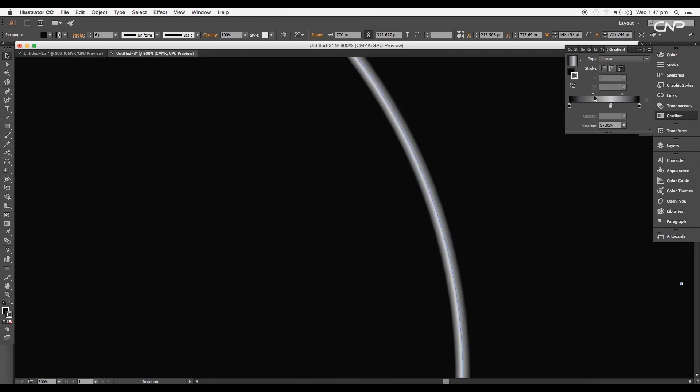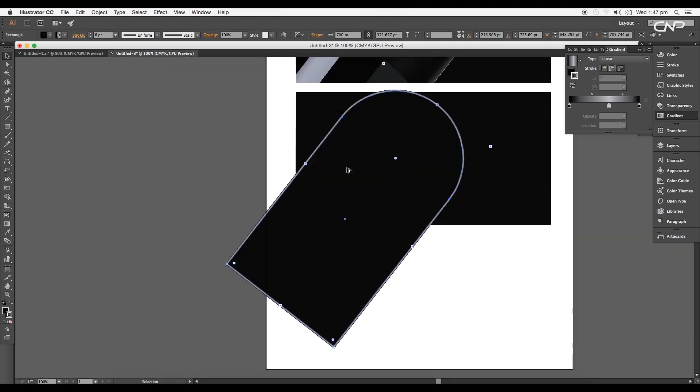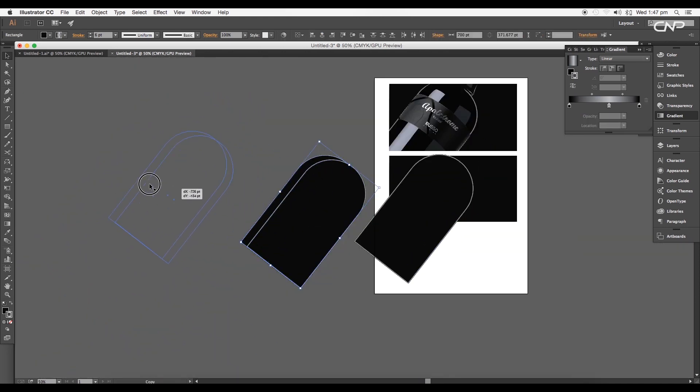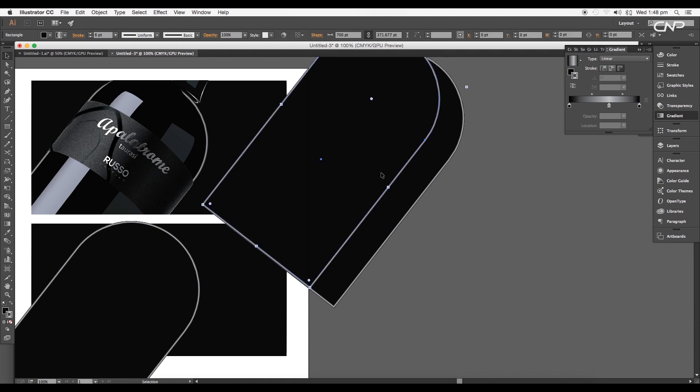Double-click to increase the color intensity and give a little gray tone to the middle. Adjust the sliders to shift the color position.